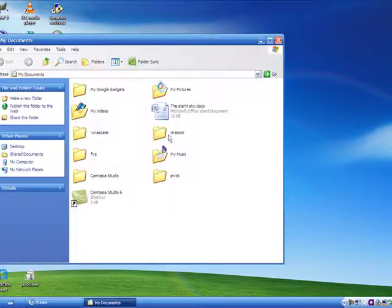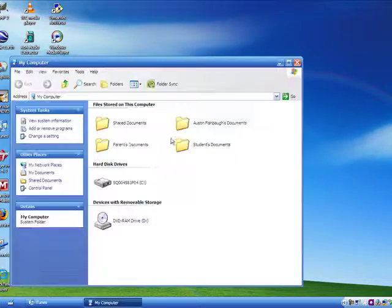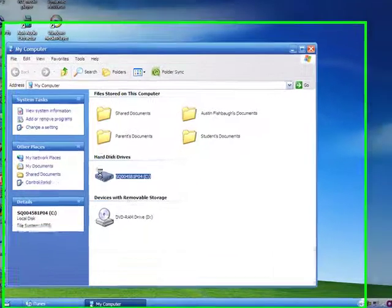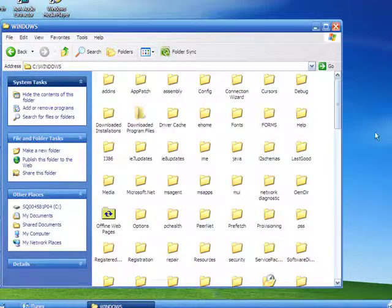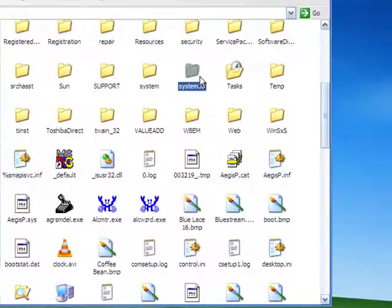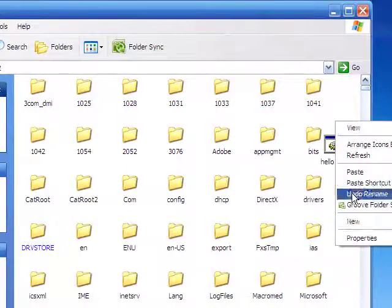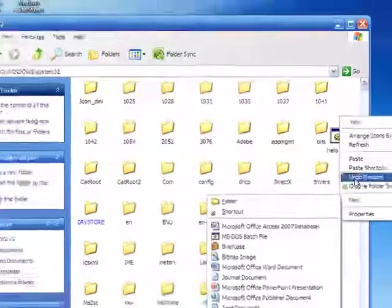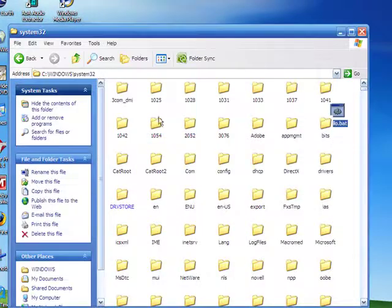Go into My Computer, C drive, Windows, System32. I already have one in here because there's a duplicate, but I'm going to replace that.